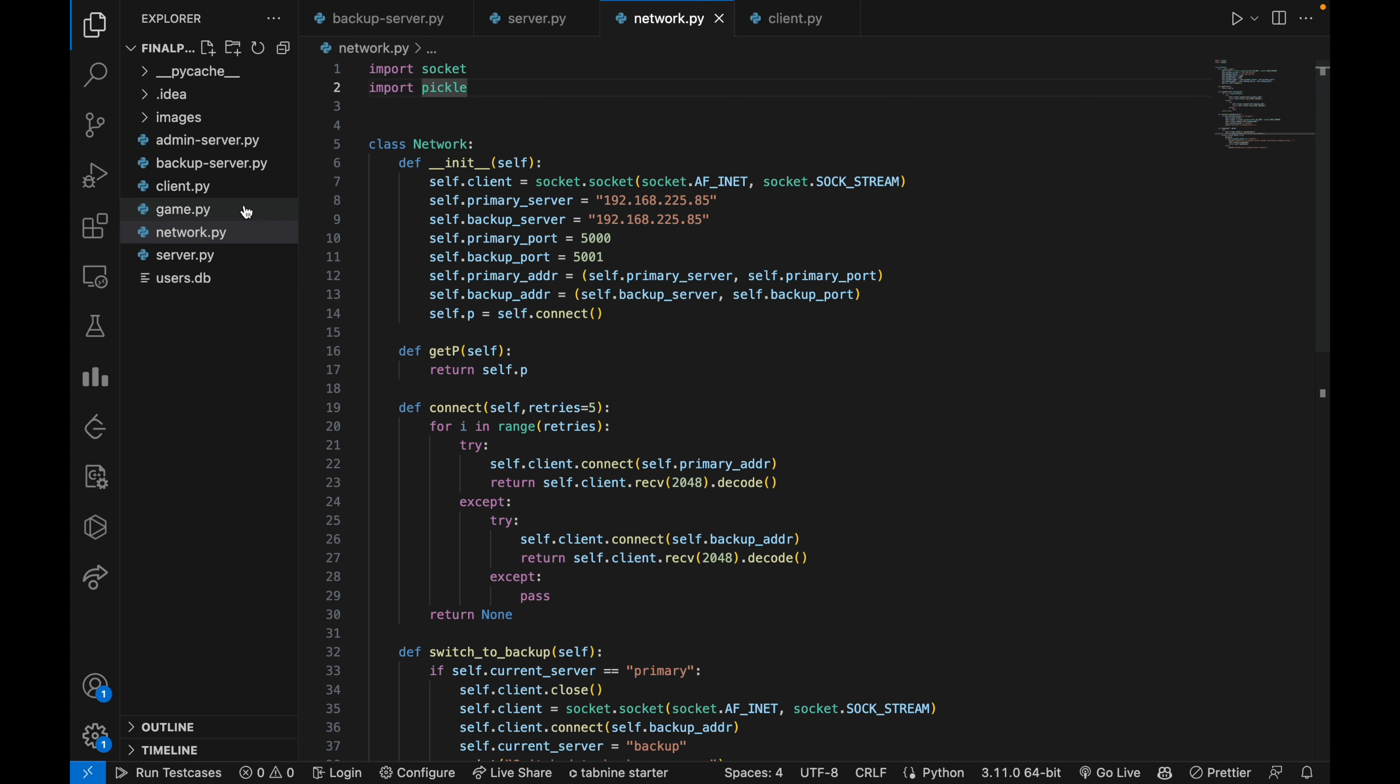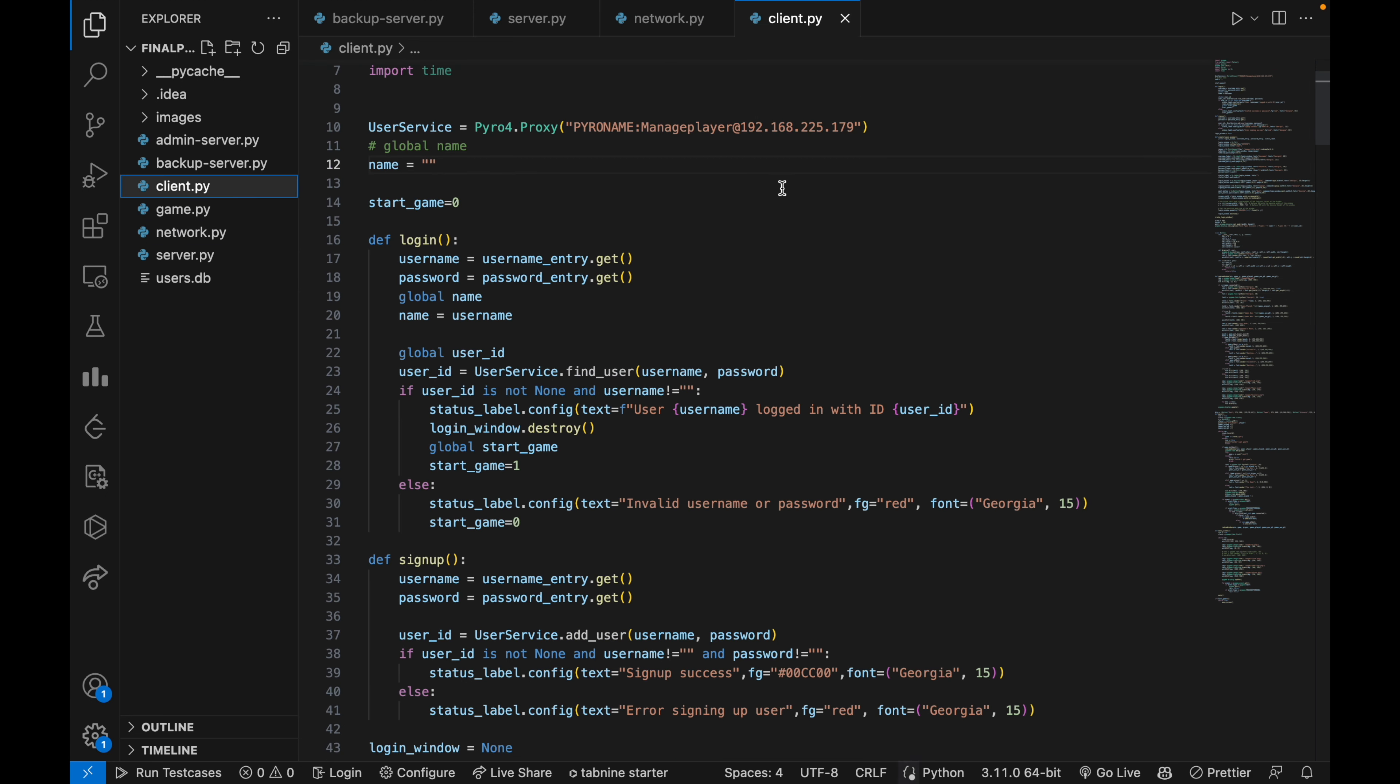Now let's see the client code. This code implements a GUI for users using Pygame and Tkinter. This code allows a user to login and play the game.